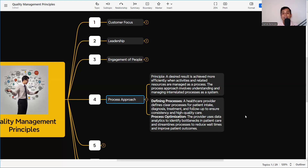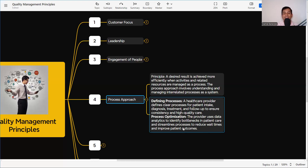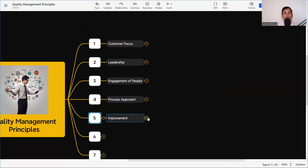Defining the process: a healthcare provider defines clear processes for patient intake, diagnosis, and follow-up to ensure consistency and high-quality care. Every step should be part of a documented process from step one to step ten, followed in a well-defined manner. Then process optimization: the provider uses data analysis to identify bottlenecks in patient care and streamlines processes to reduce time and improve patient outcomes. There is always a chance for improvement — collect data and feedback from the end user to optimize the process so the next outcome is better.